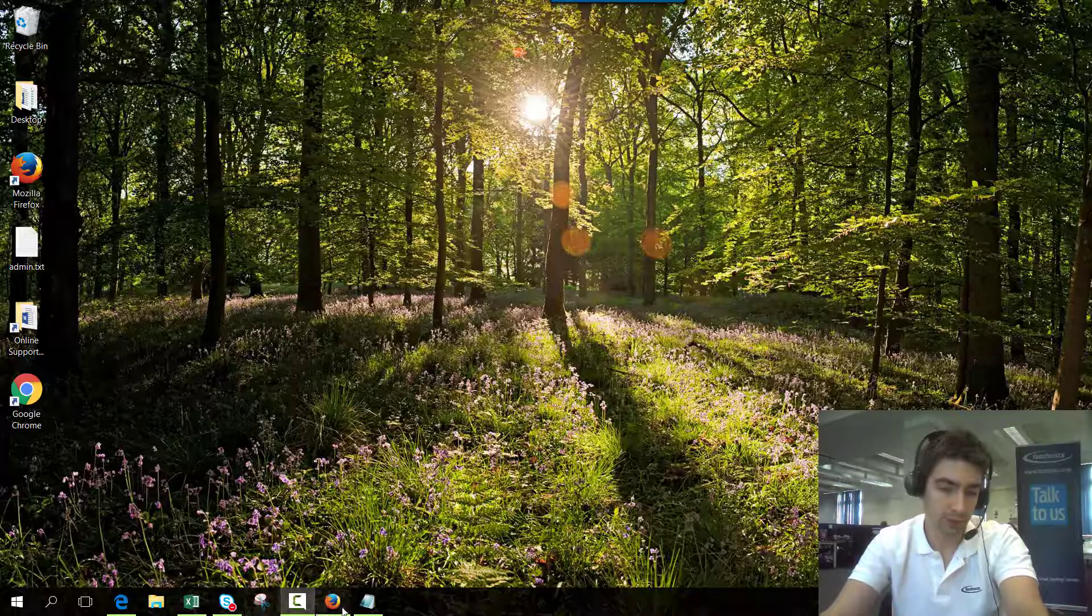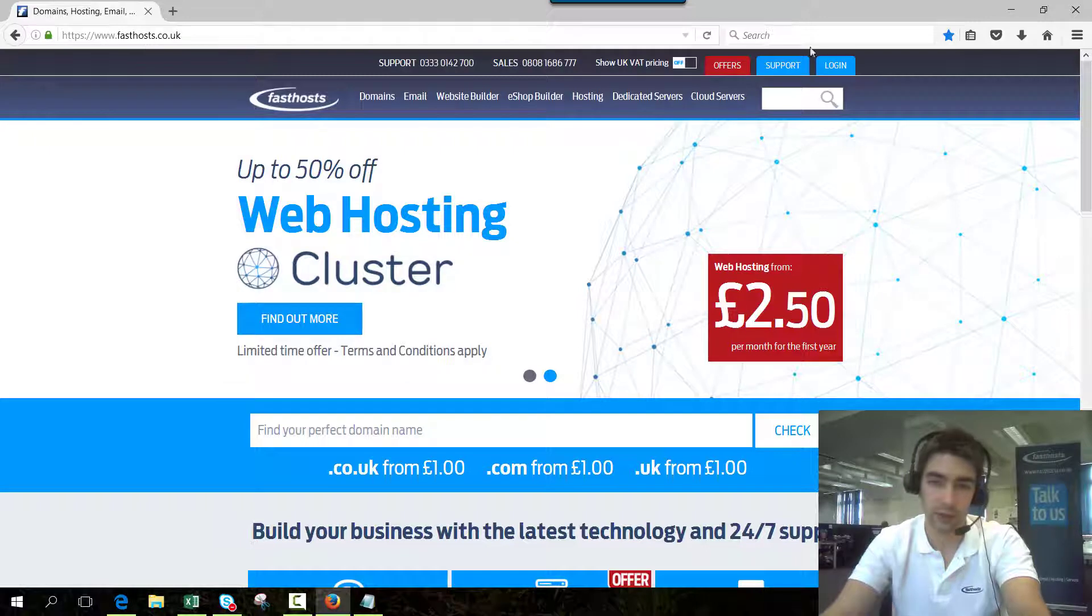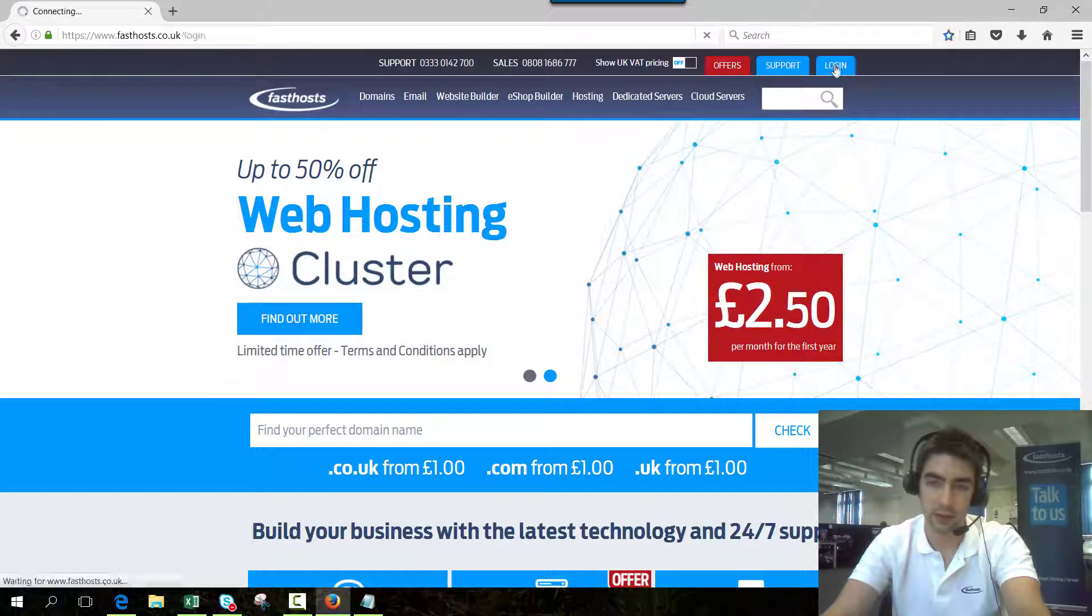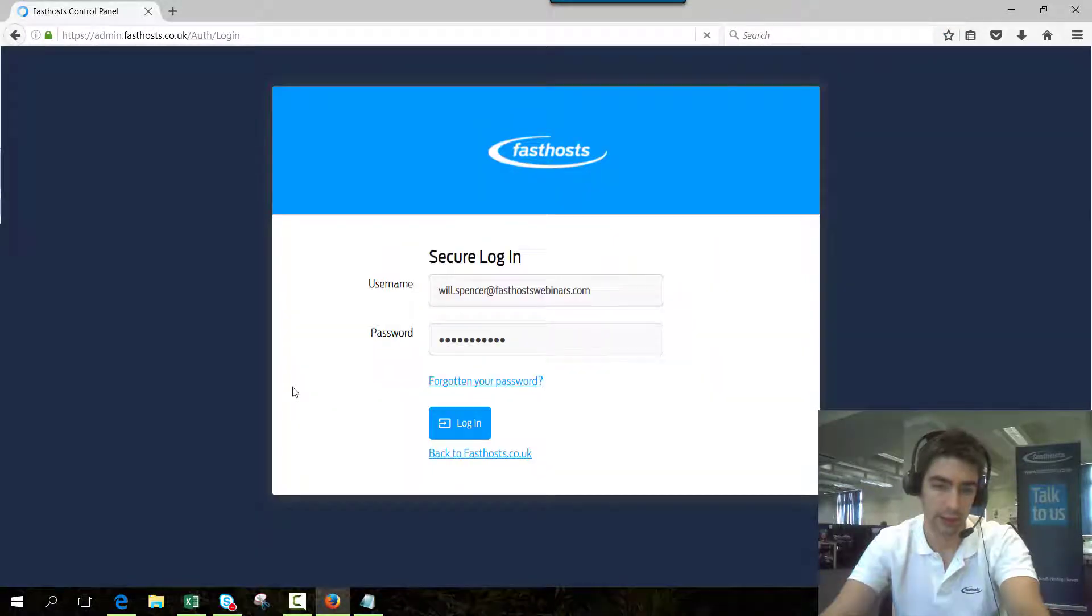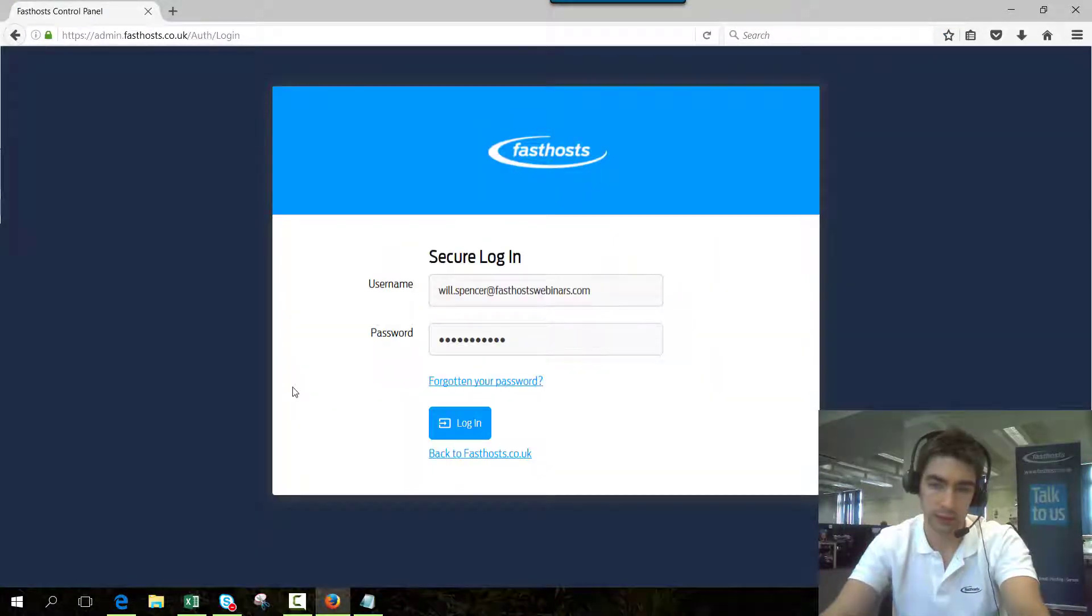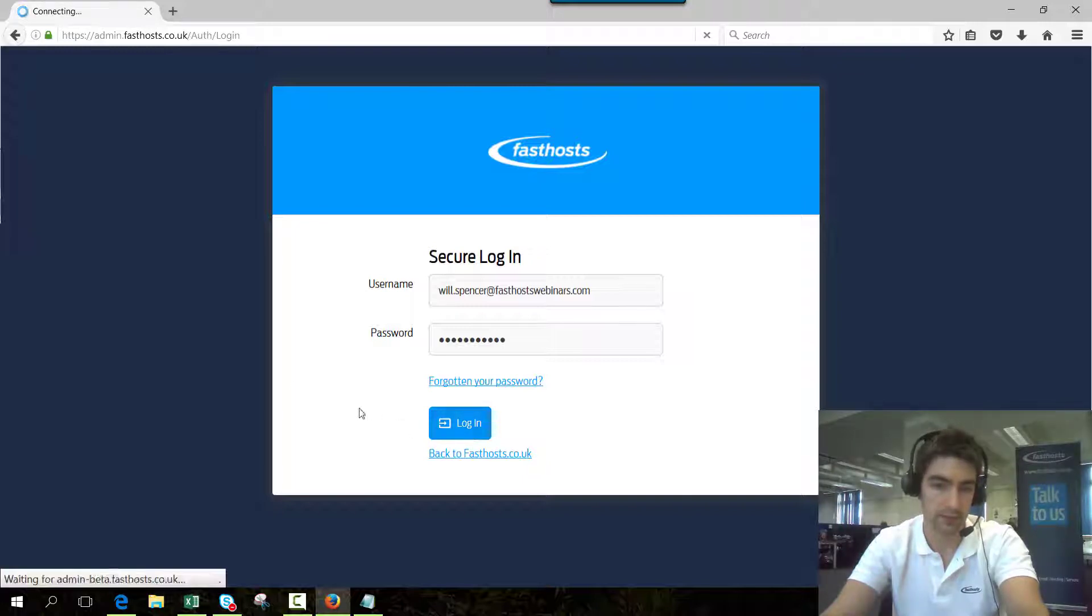So to start, log into your control panel, go to fasthosts.co.uk and click on login, and then go through the control panel login using your usual username and password.